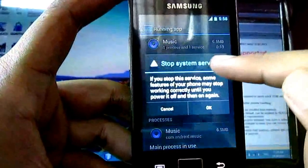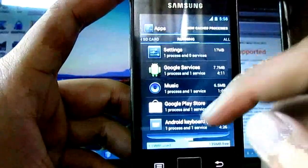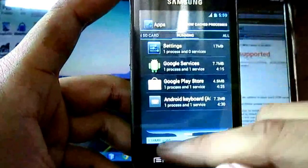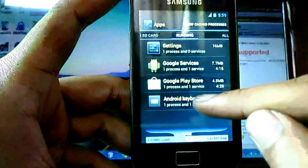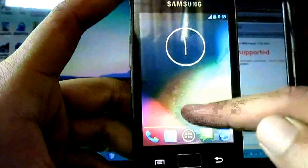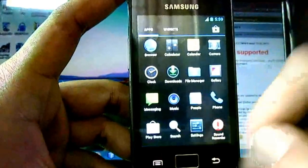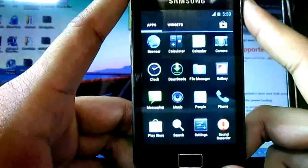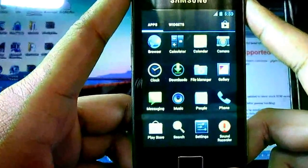Right now my music player is on, therefore I am closing it. Now 132 MB is consumed right now. If we install Viber or WhatsApp, then we have 90 MB RAM free at that time.